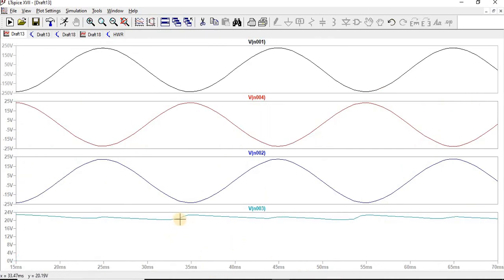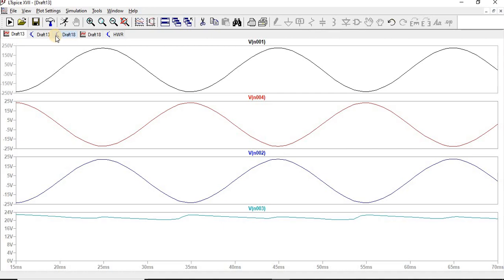You can see it is charging and discharging, charging and discharging — this is called pulsating DC. By using the full-wave rectifier we have rectified the output from AC to complete DC. This is how we can perform full-wave rectifier operation with filter and without filter. Thank you for watching.